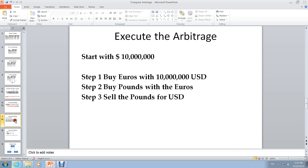Here is a numerical example: if you start with 10 million US dollars, you sell the US dollars for euros, then use the euros to buy pounds. After you buy the pounds, you immediately sell the pounds for US dollars. By doing this, you can lock in a profit from arbitrage.